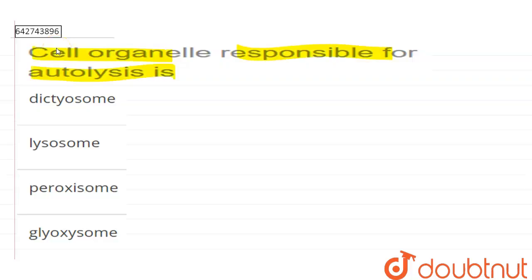Hello. Our question is: which cell organelle is responsible for autolysis? The options are dectosomes, lysosomes, peroxisomes, or glyoxysomes. So let's first understand the meaning of autolysis.